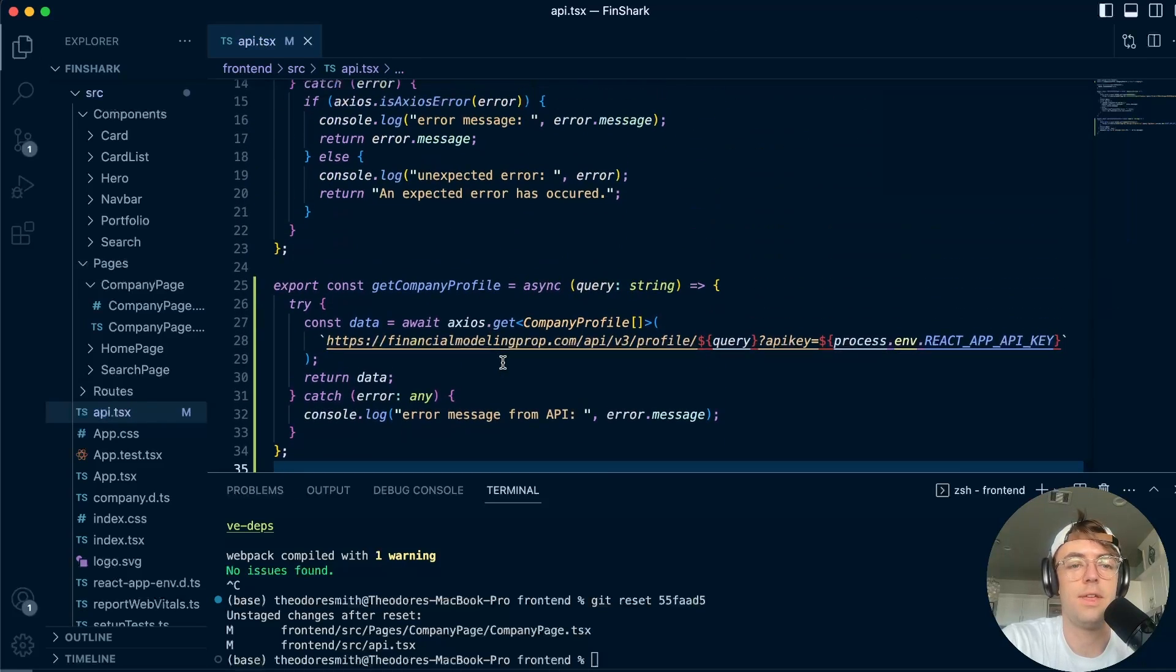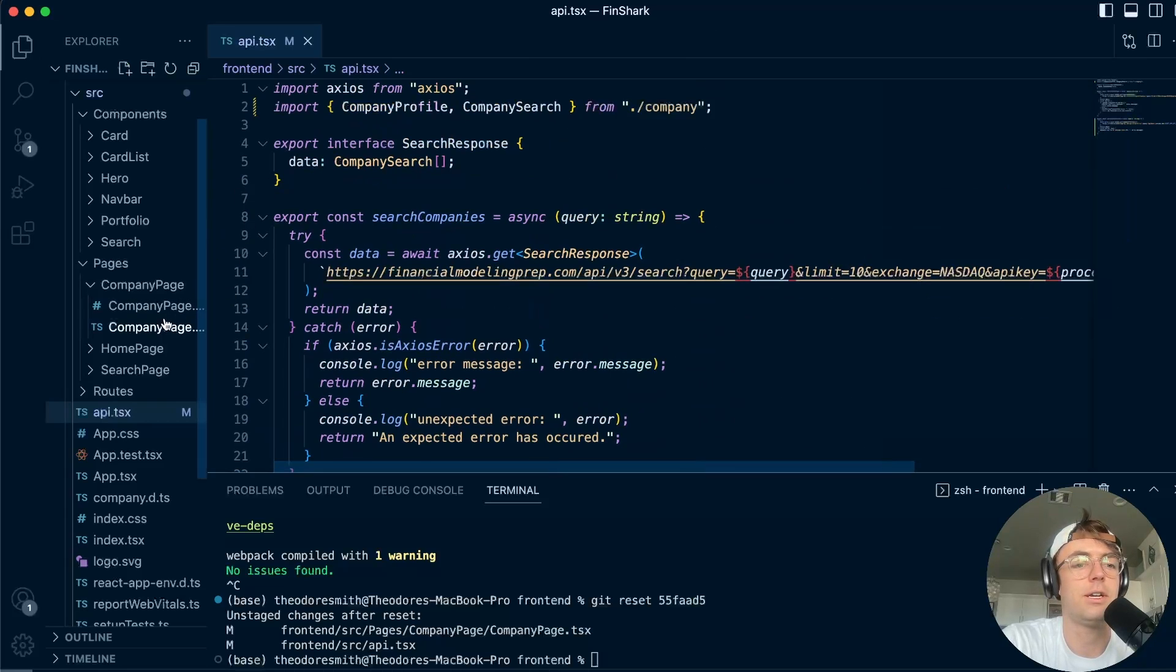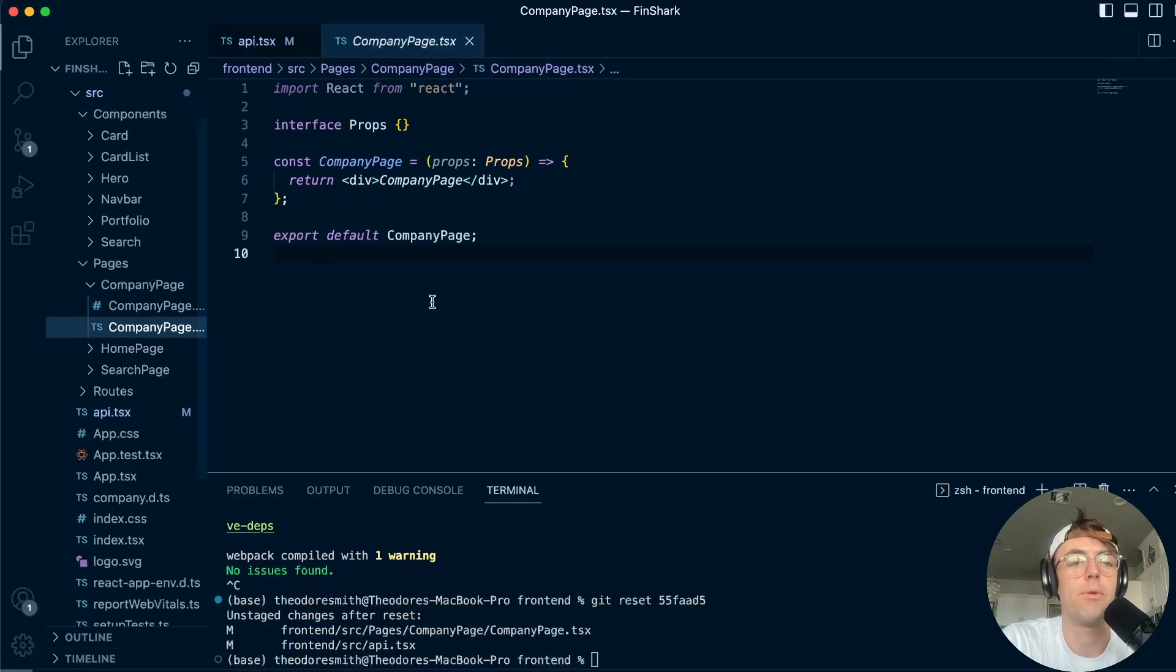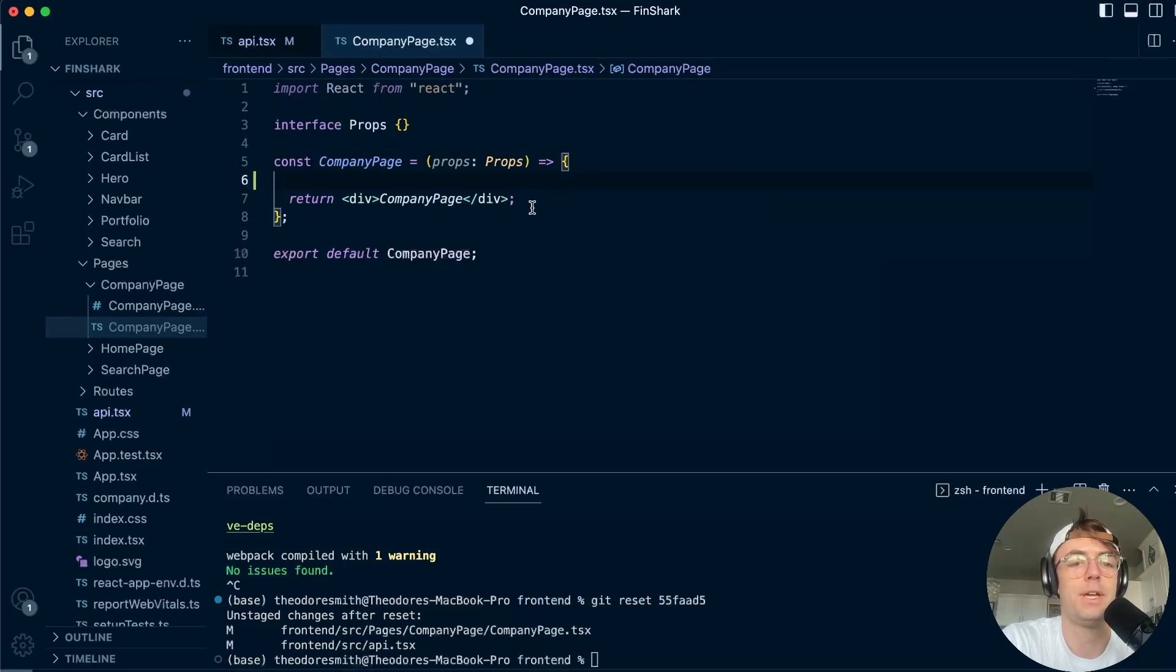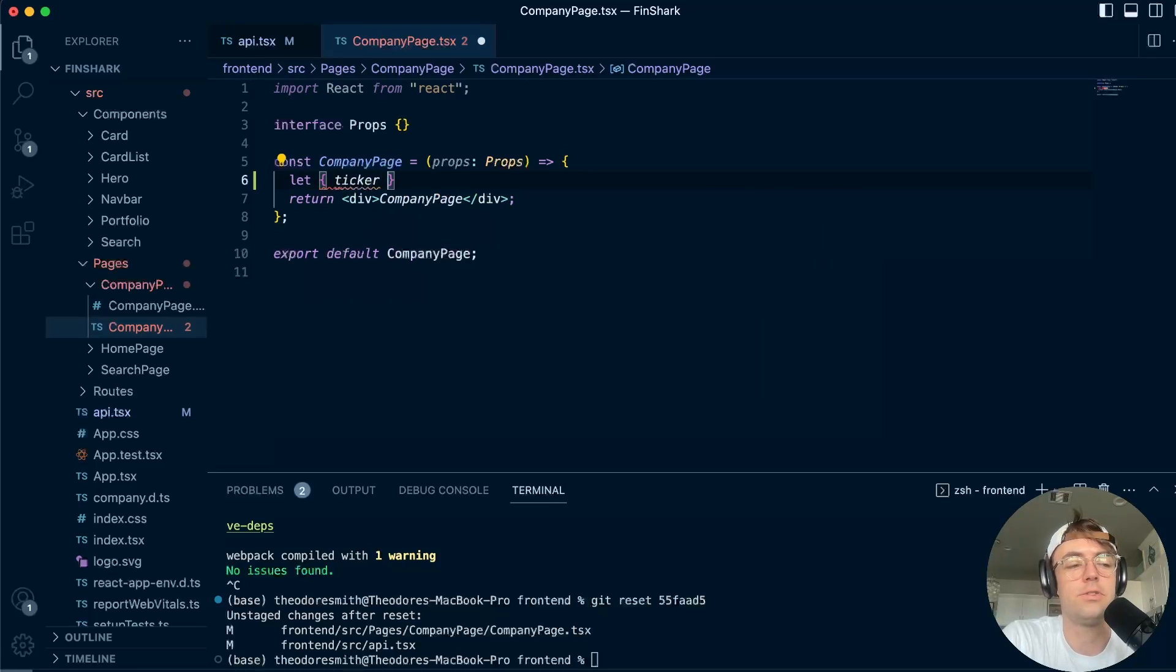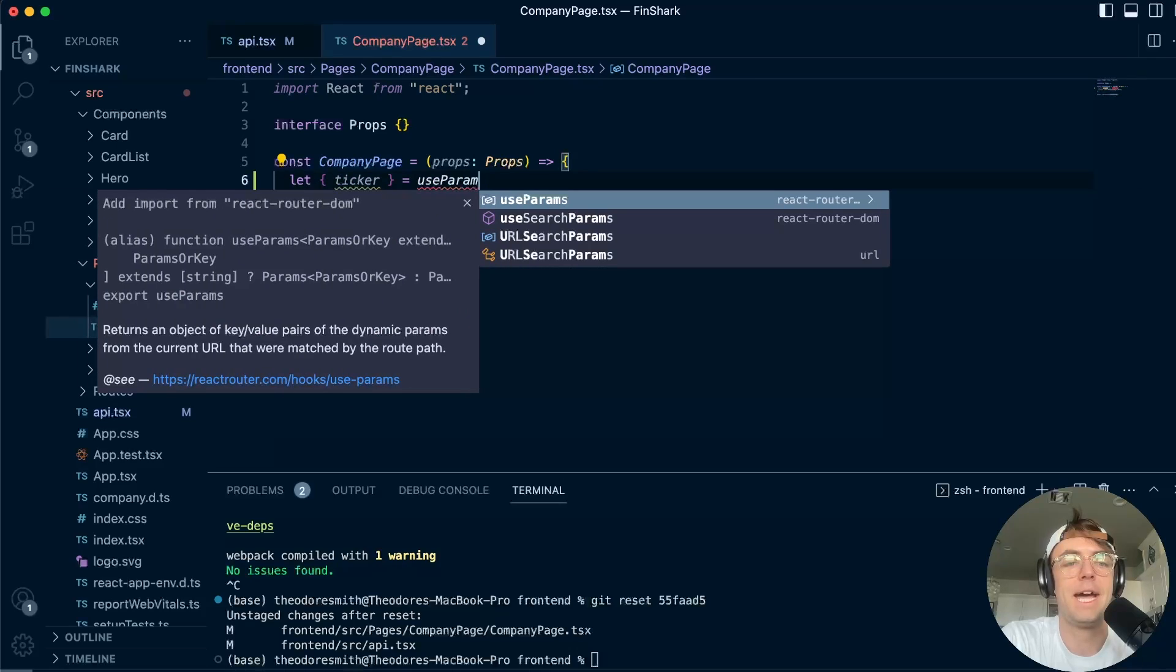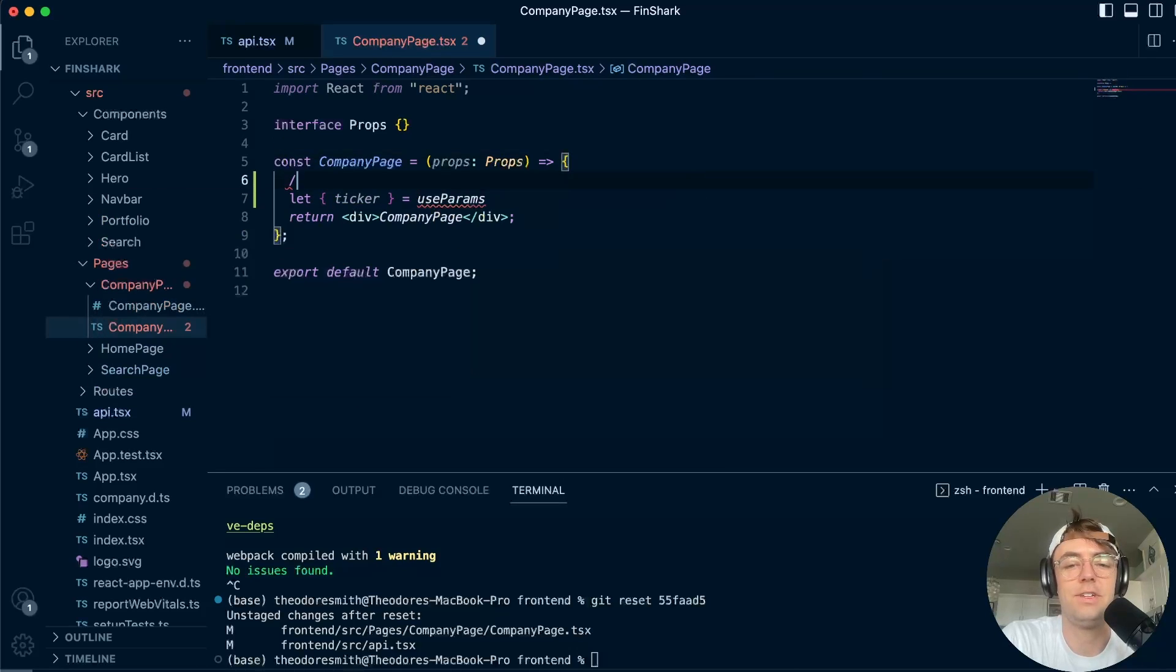Okay. So that looks good. Now, what we need to do is we need to actually go into the company page and we need to fetch the data before the page loads. So in order to actually fetch the data before the page loads, the first thing that we're going to need to do is we're going to have to use react router dom's useParams, and we're going to pull our ticker out. So we're going to go here.